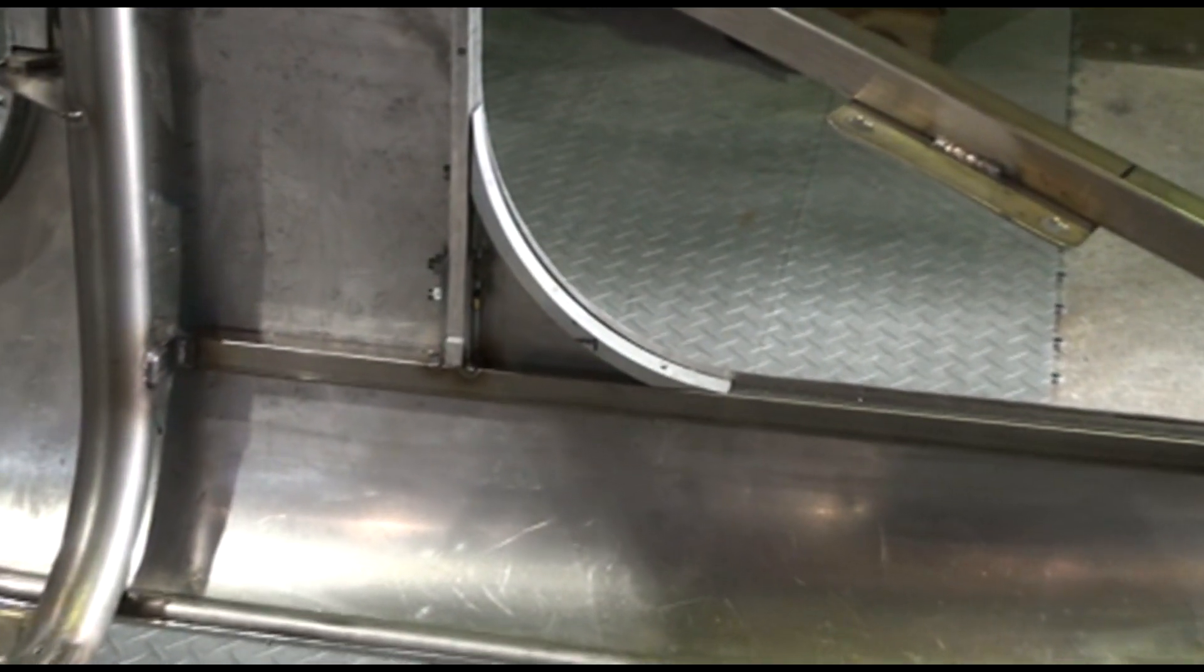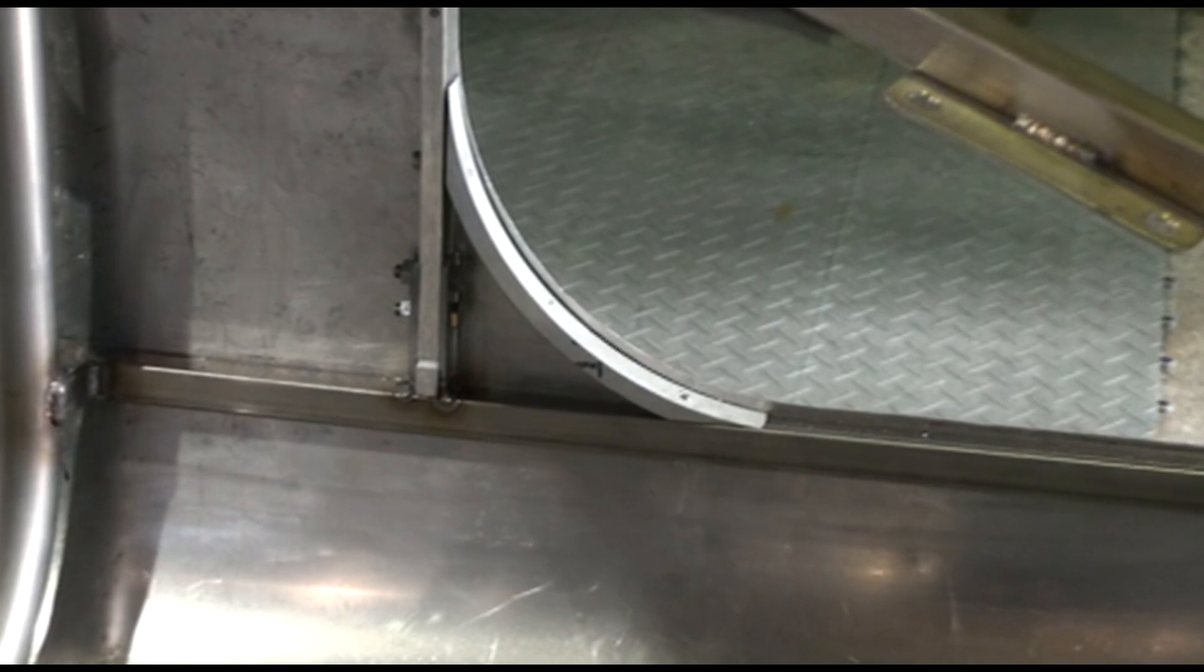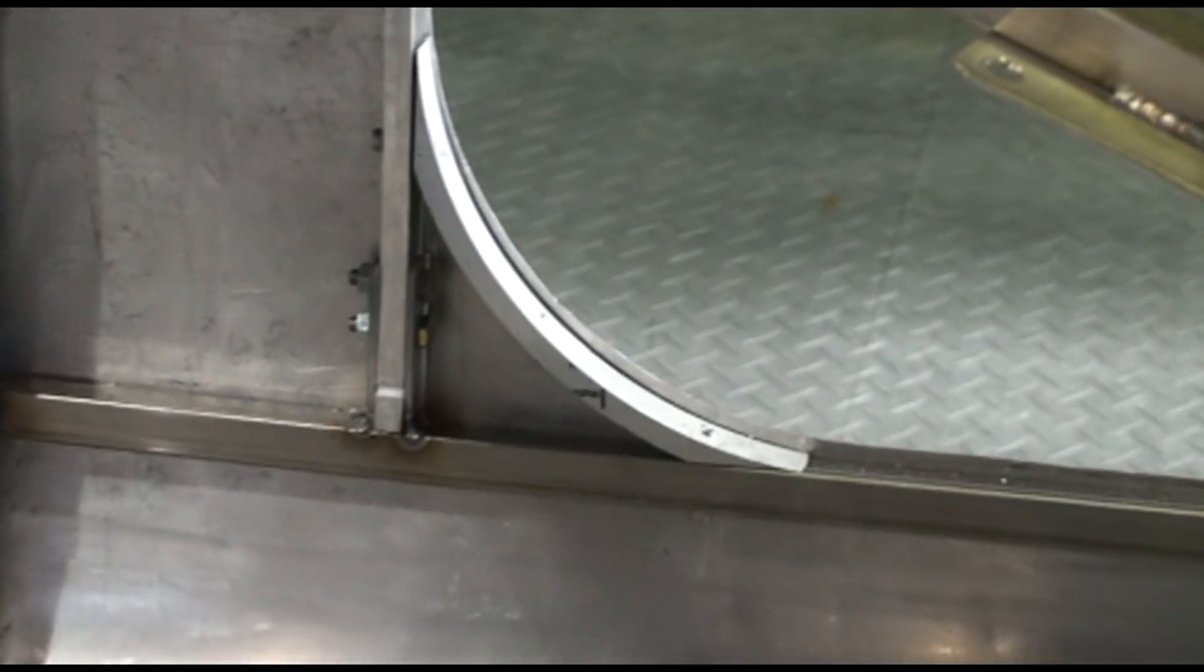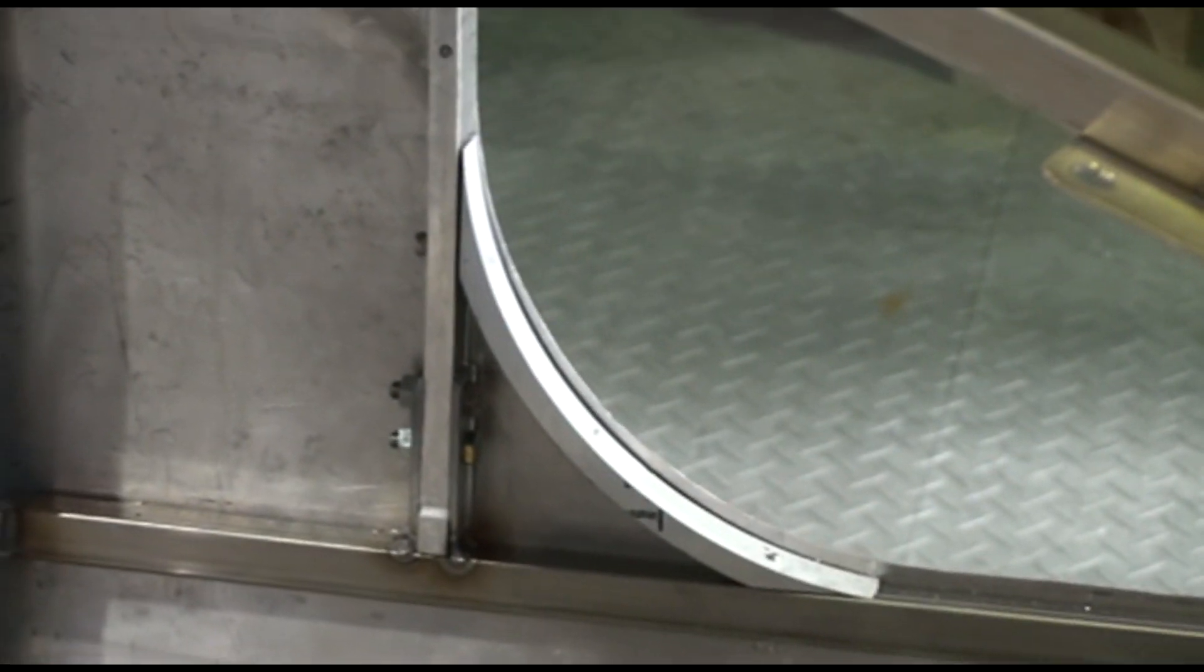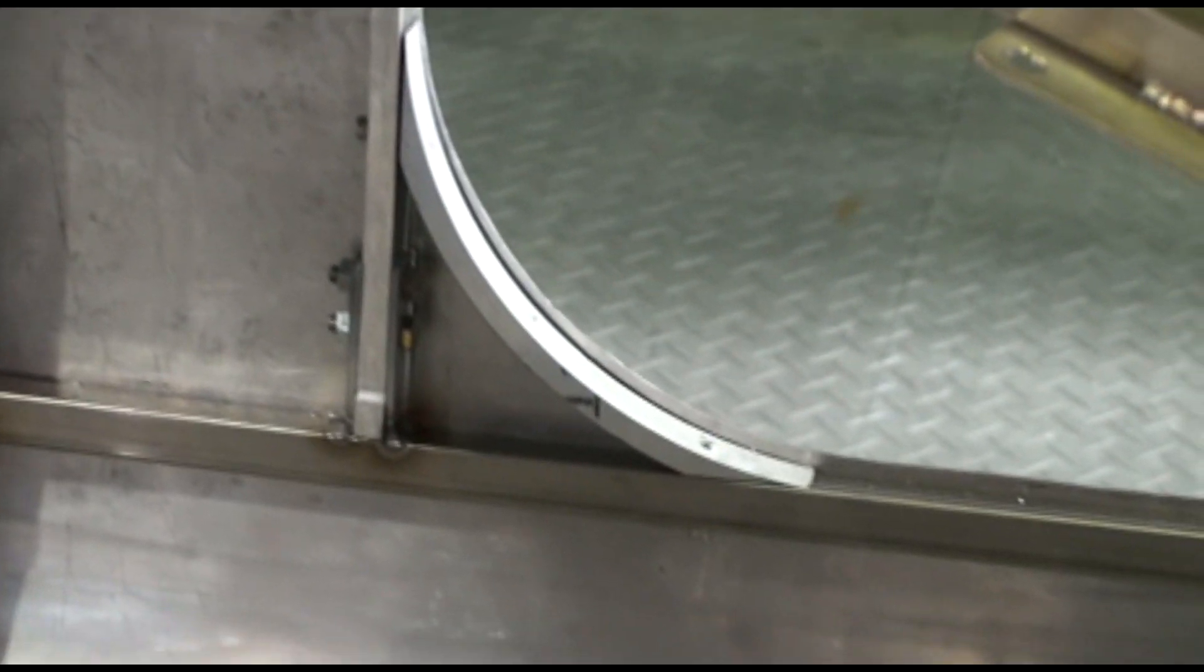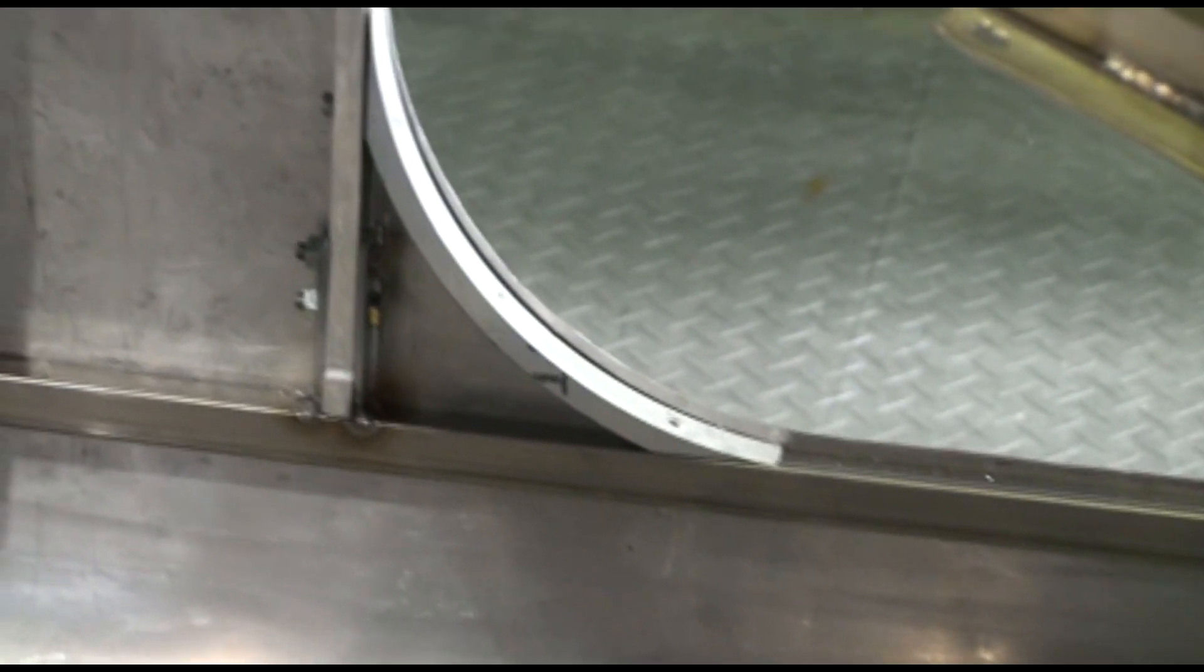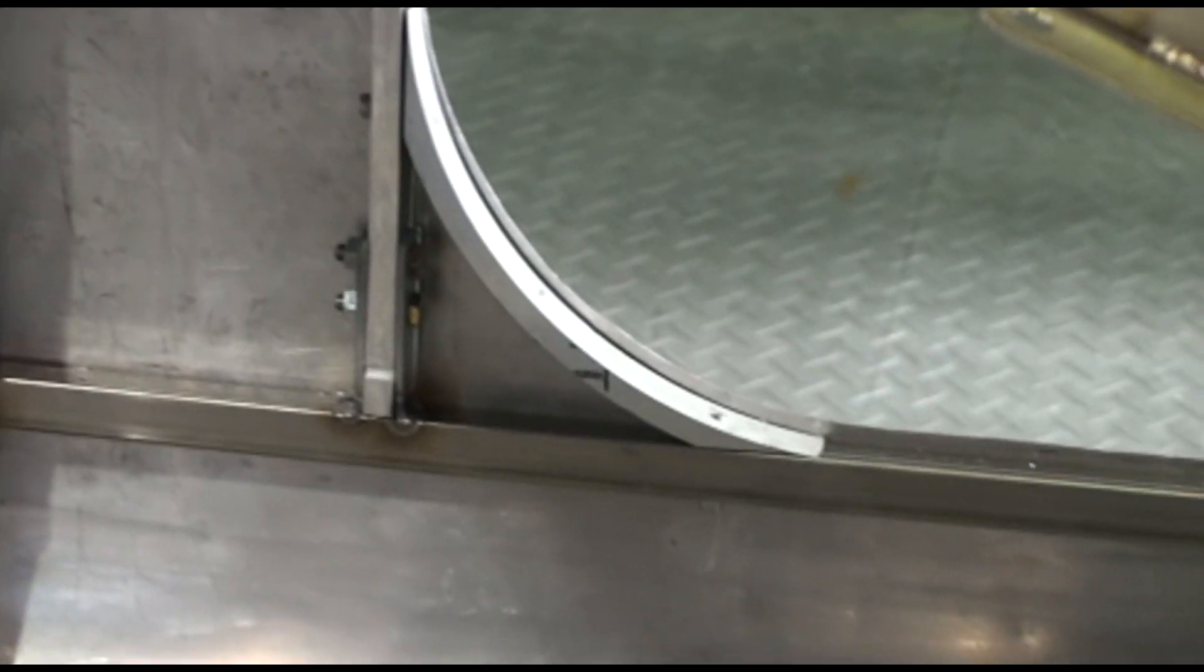To support the side of the hood, we went to the water jet and cut out these little half circles out of aluminum, and then bolted them to the substructure that we welded onto the chassis.